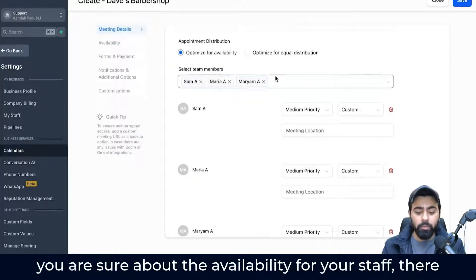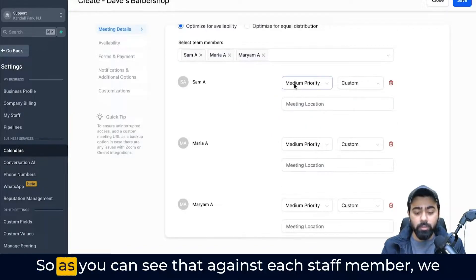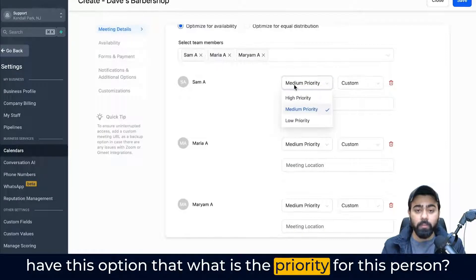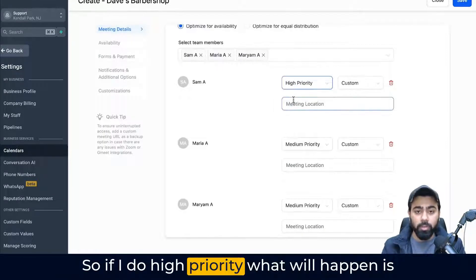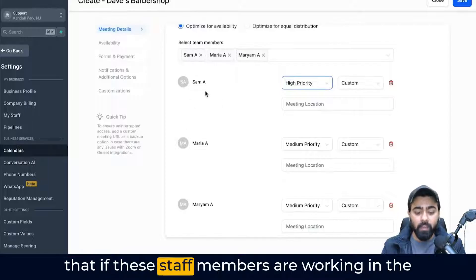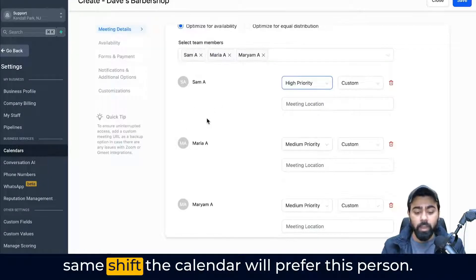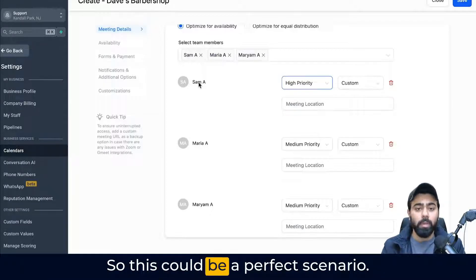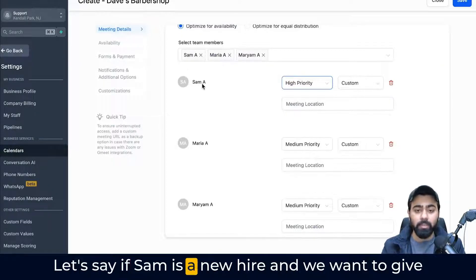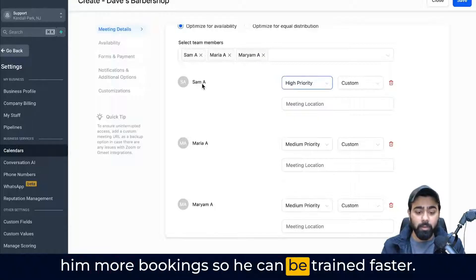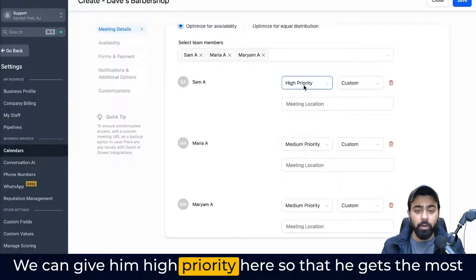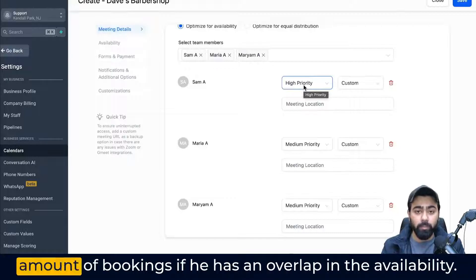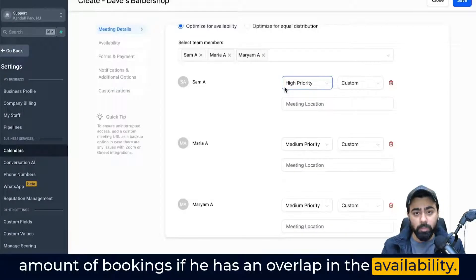Coming back to the round robin calendar, once you are sure about the availability for your staff, there are a few things we can change. Against each staff member, we have the option to set what is the priority for this person. If I set high priority, what will happen is that if these staff members are working in the same shift, the calendar will prefer this person, so they will end up getting more bookings. For example, if Sam is a new hire and we want to give him more bookings so he can be trained faster, we can give him high priority so that he gets the most bookings when there is an overlap in availability.